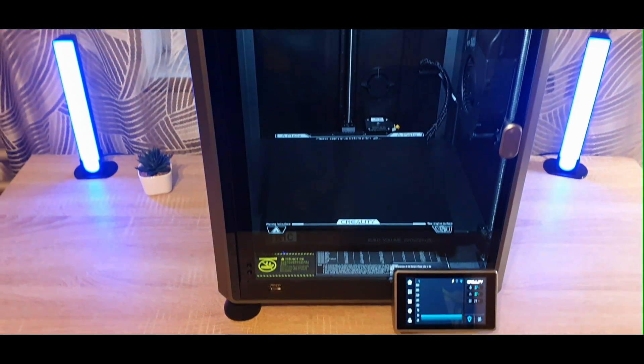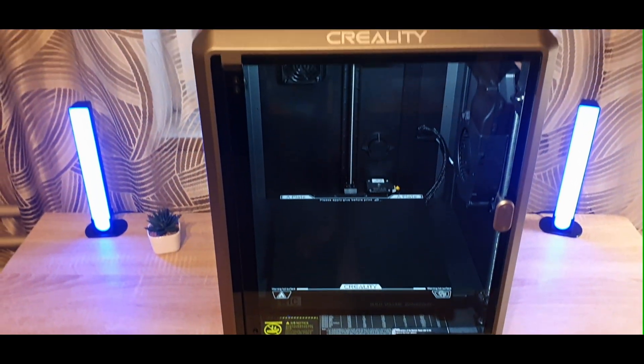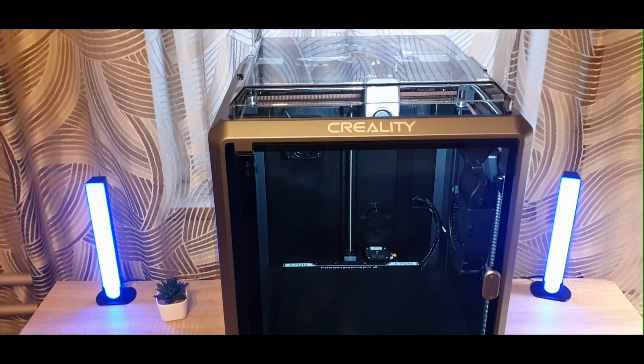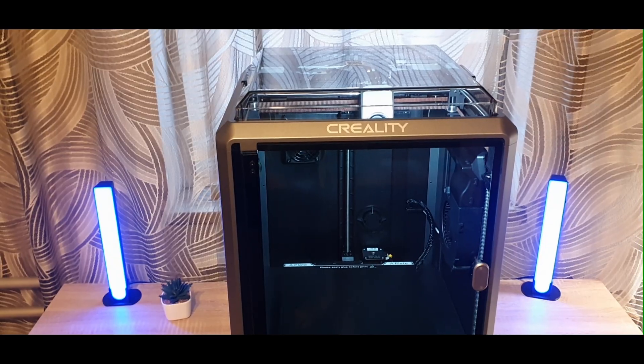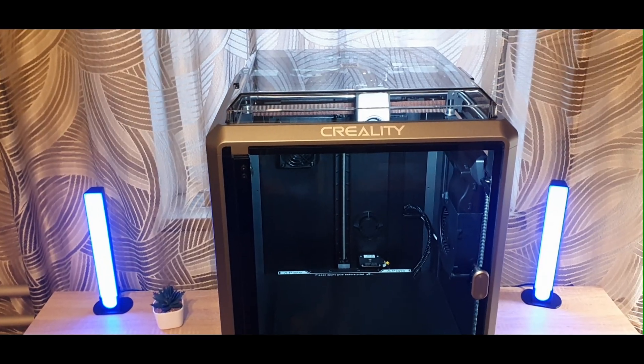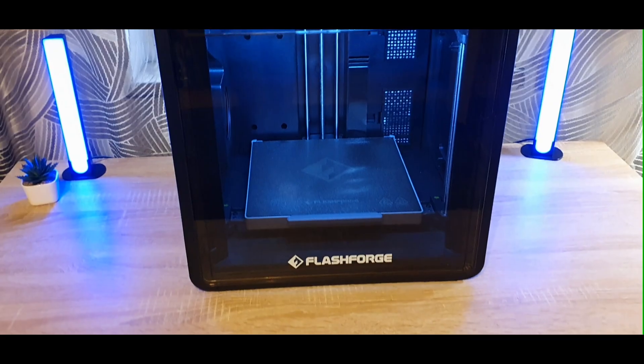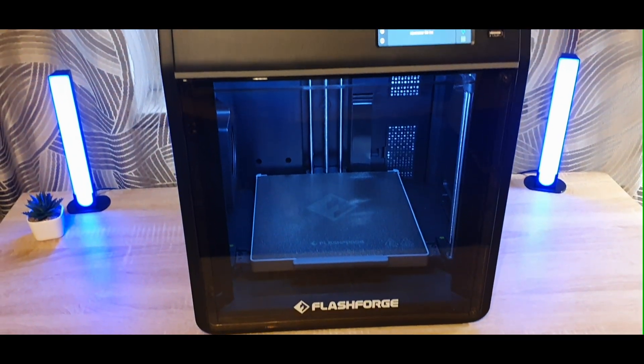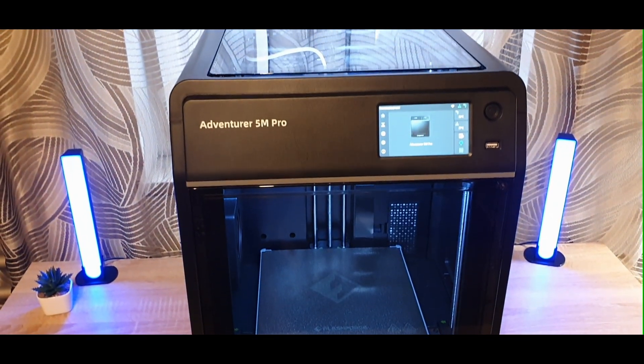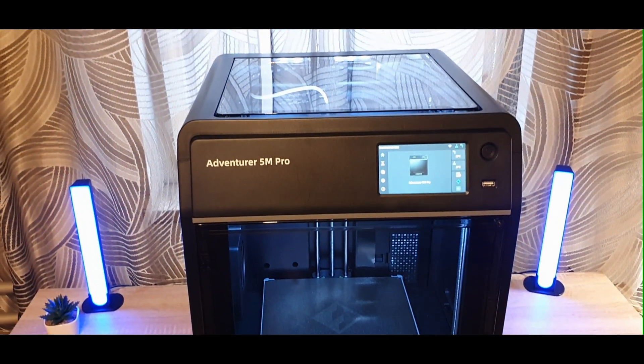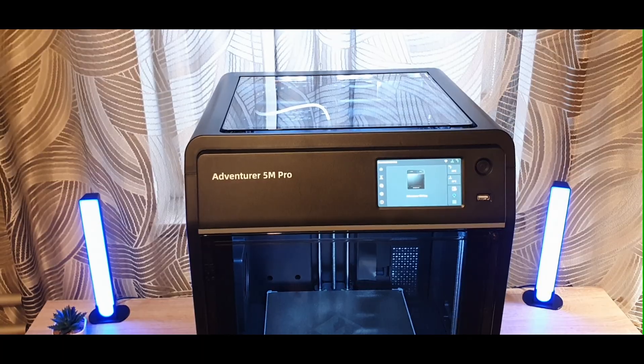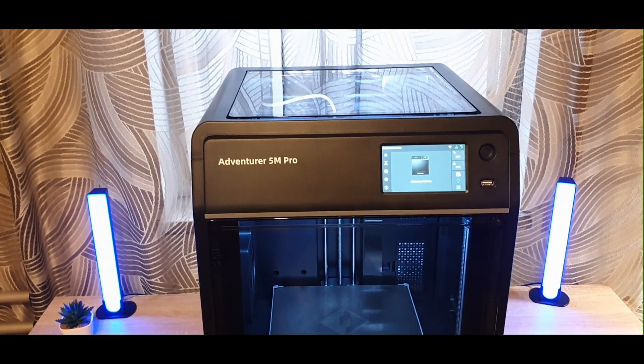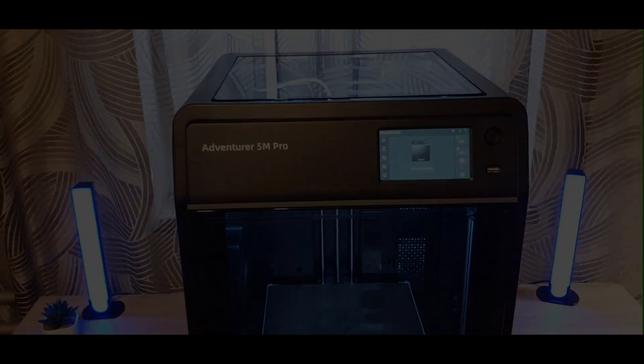Today, we're diving deep into a head-to-head comparison of two of the most talked-about Core XY 3D printers of the year, the Creality K1C and the FlashForge Adventurer 5M Pro. Both are fast, both are smart. But which one actually gives you more bang for your buck?